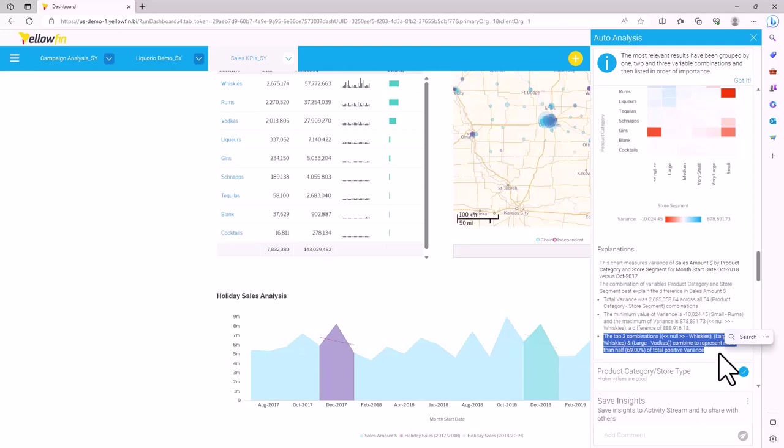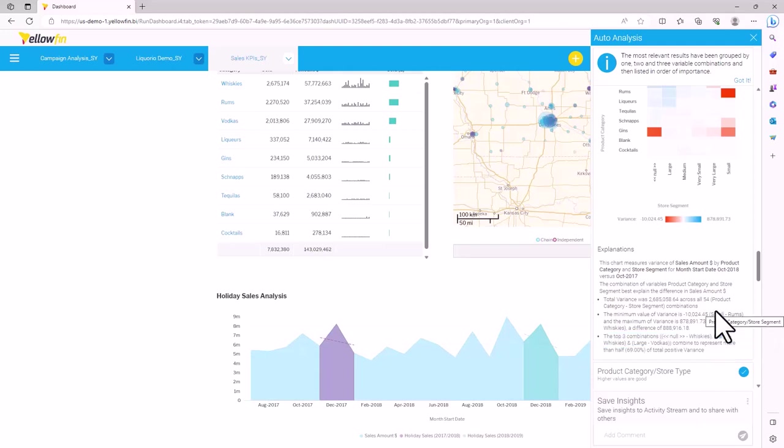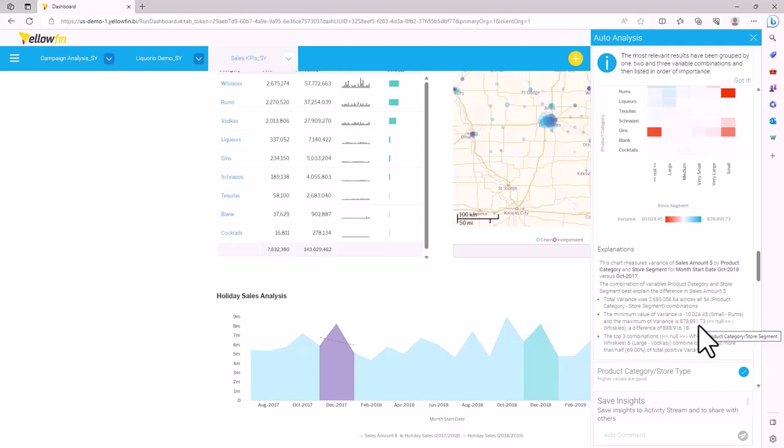The best part is we didn't even have to create a report in the backend in order to generate these analyses. All we had to do when setting up the data source was identify those important dimensions that are applicable for this analysis.